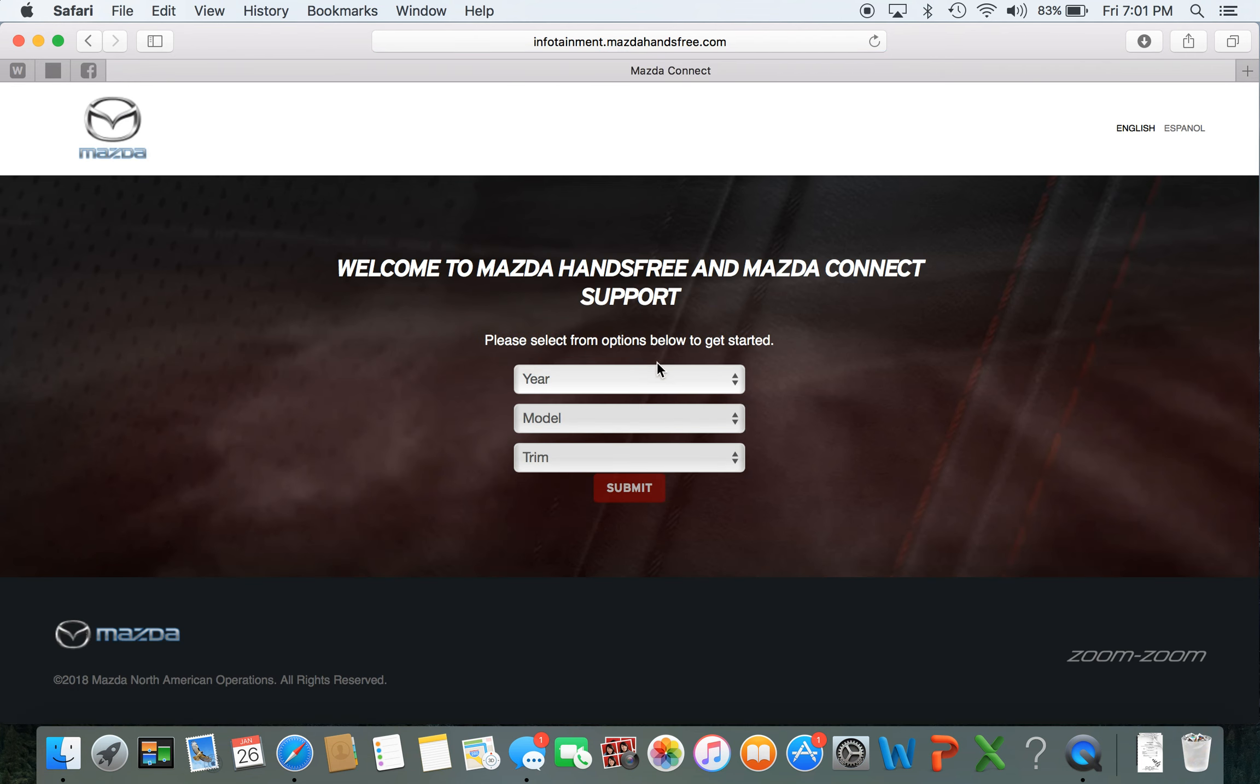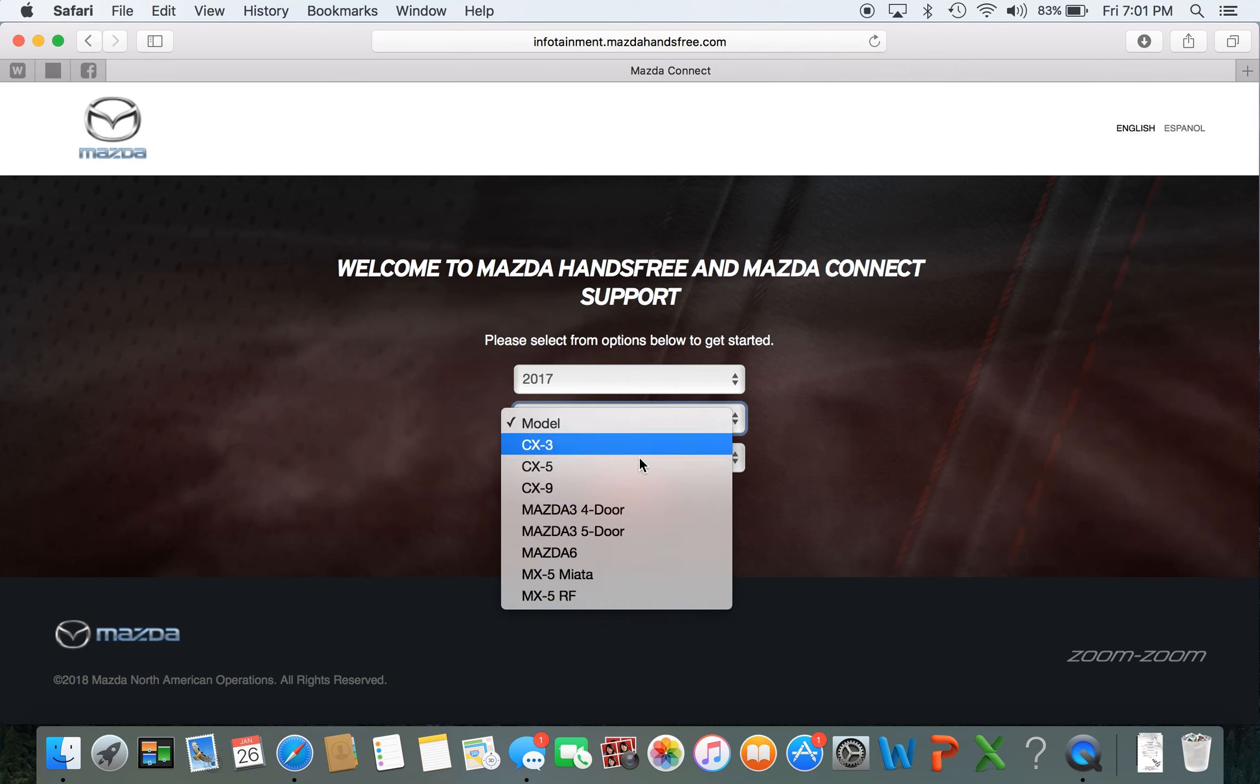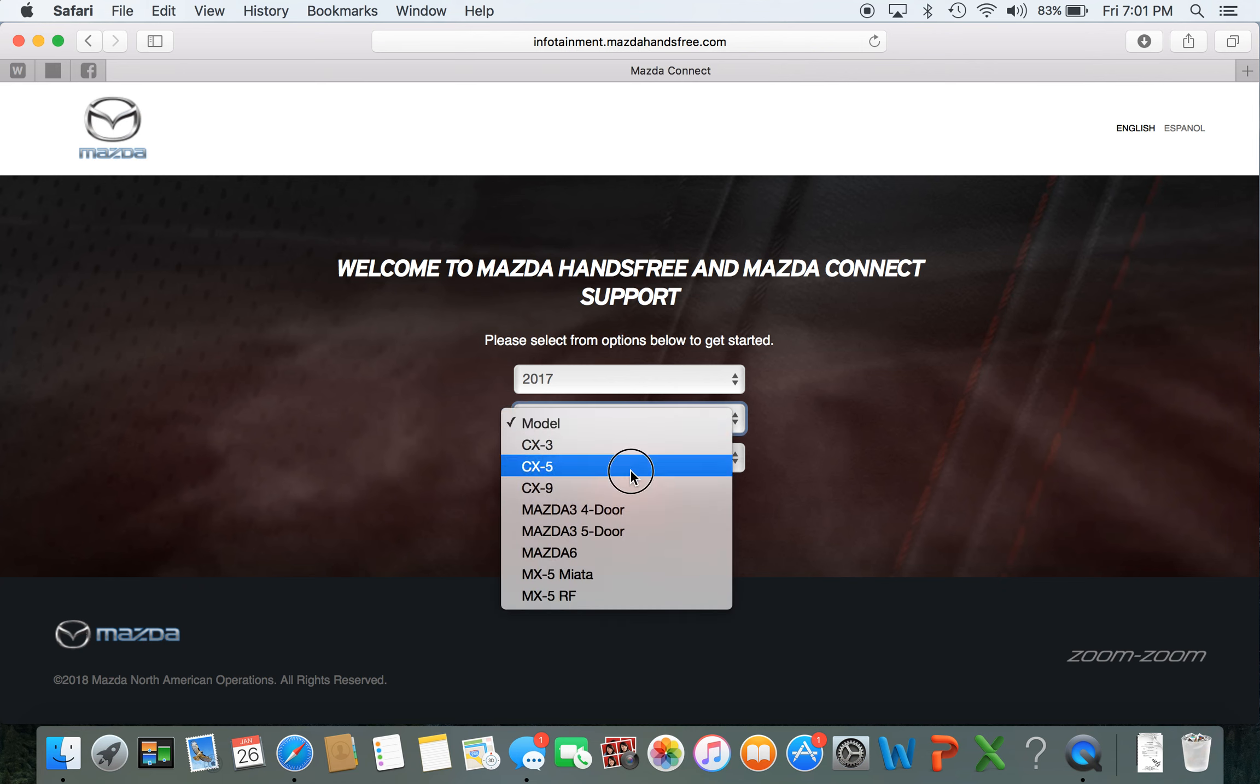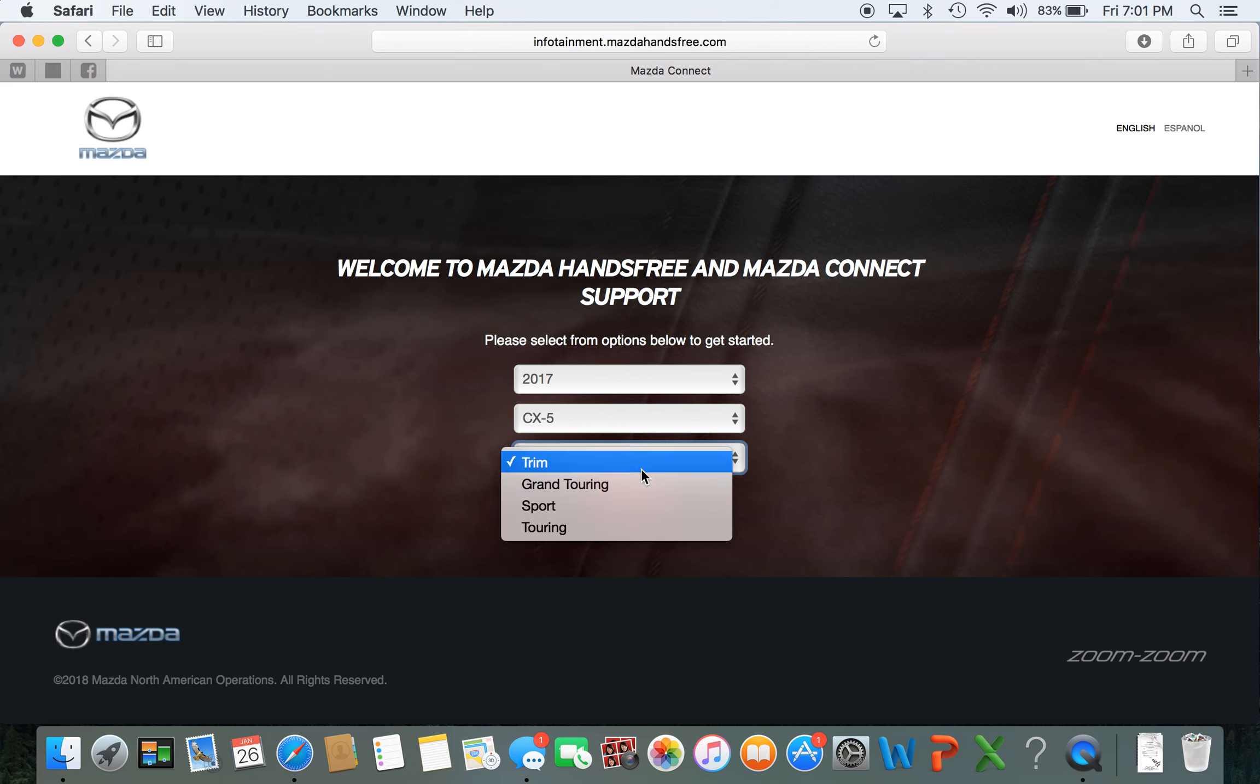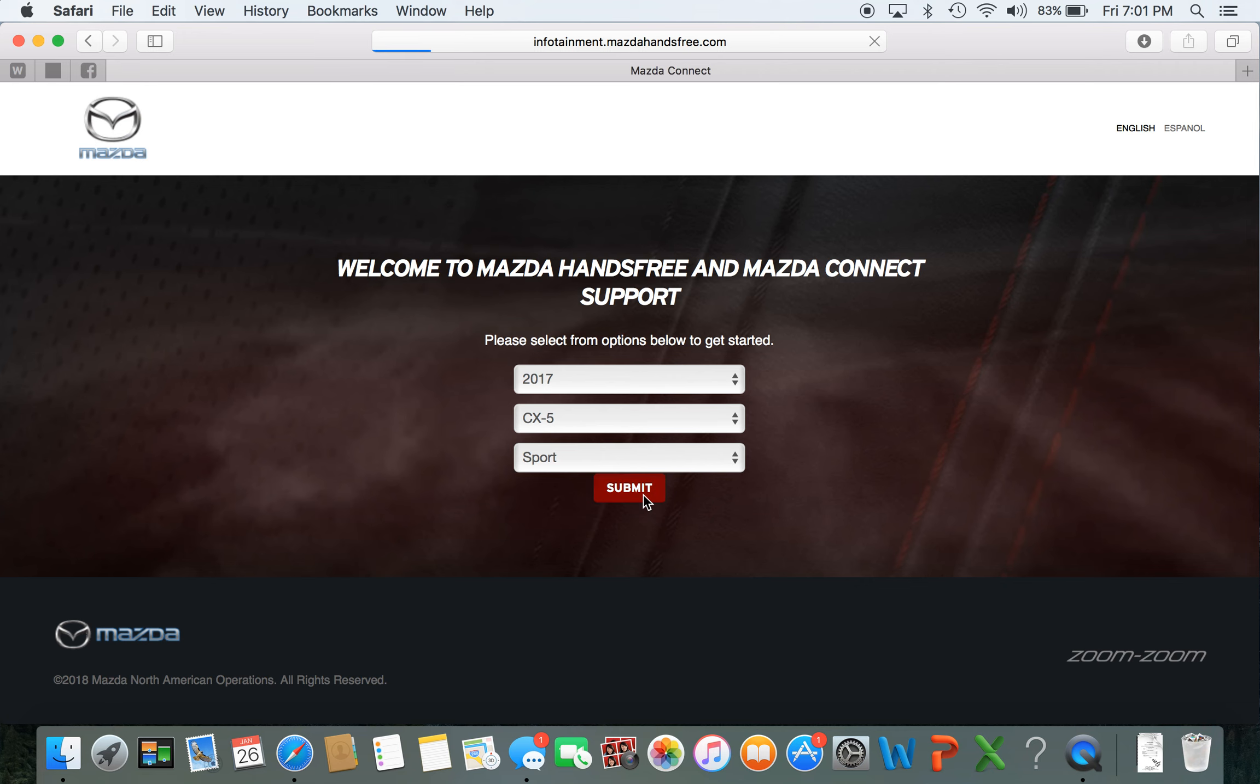From here you're going to want to pick your year. We'll do a 2017 CX5 Sport. Click Submit.